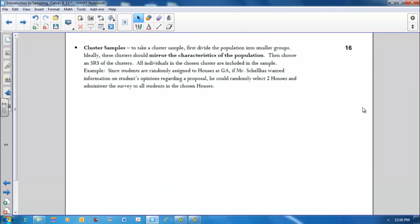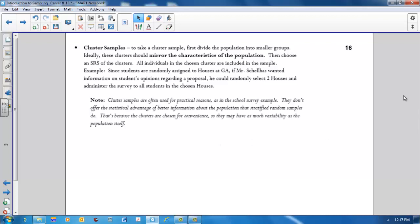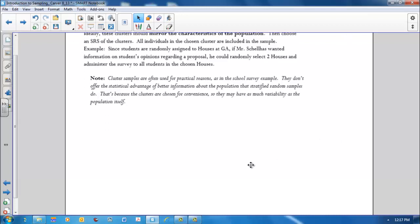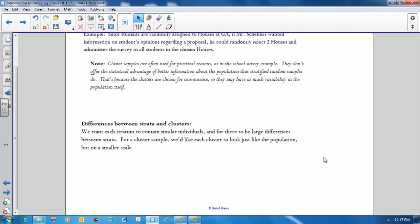Cluster samples. To take a cluster sample, first divide the population into smaller groups. Ideally, these clusters should mirror the characteristics of the population. Then choose a simple random sample of the clusters. All individuals in the chosen cluster are included in the sample. An example of this, since students are randomly assigned to a house at GA, if Mr. Shellhas wanted information on students' opinions regarding a proposal, he could randomly select two houses and administer the survey to all students in the chosen houses. Cluster samples are often used for practical reasons. They don't offer the statistical advantage of better information about the population that stratified random samples do. That's because the clusters are chosen for convenience, so they may have as much variability as the population itself.